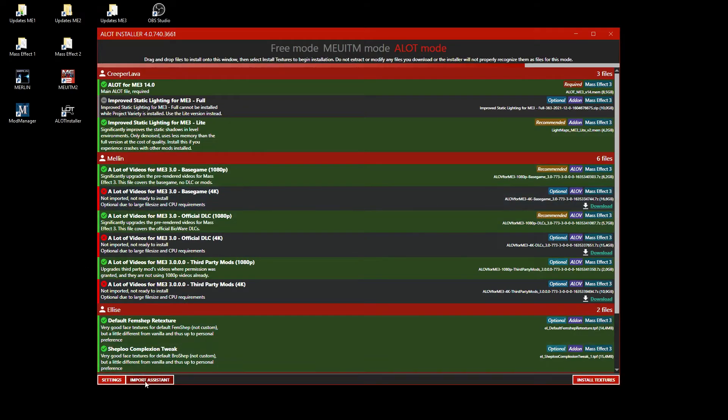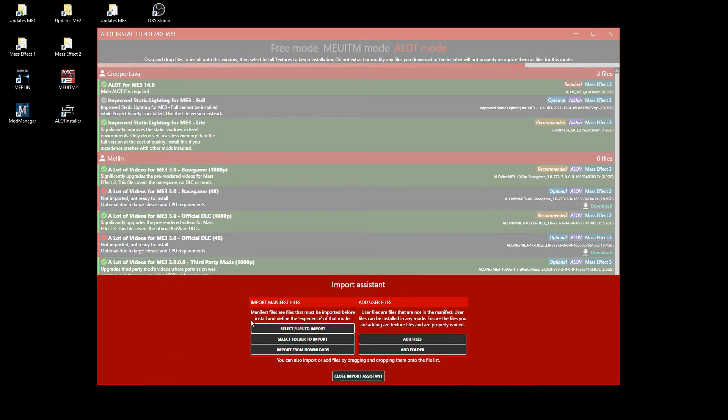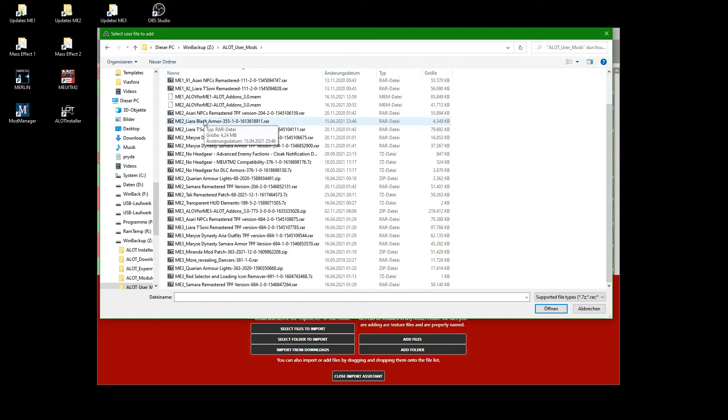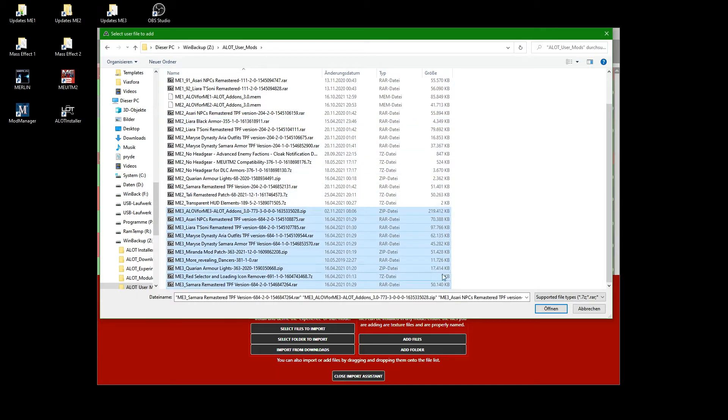Once you have everything, it is time to add user files if you wish to add any. Just click on Add files and select what you wish to import. For easier distinction, I have prefixed all file names, so my ME3 user mods are huddled together.